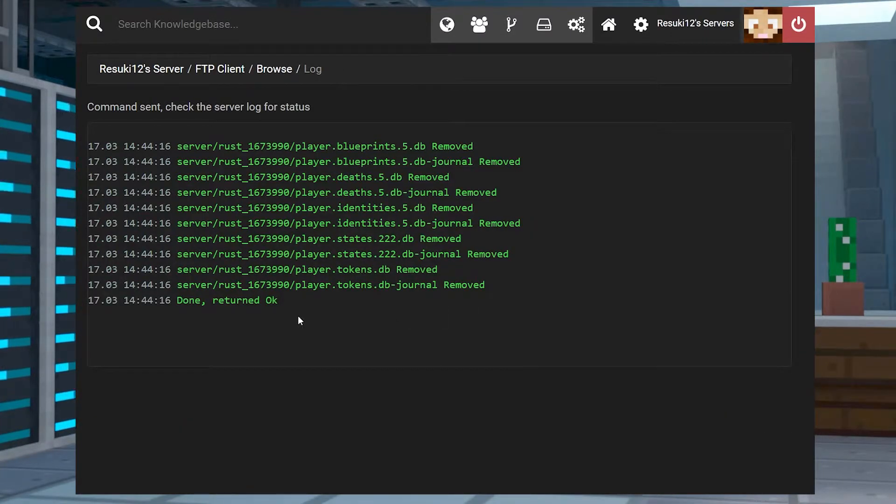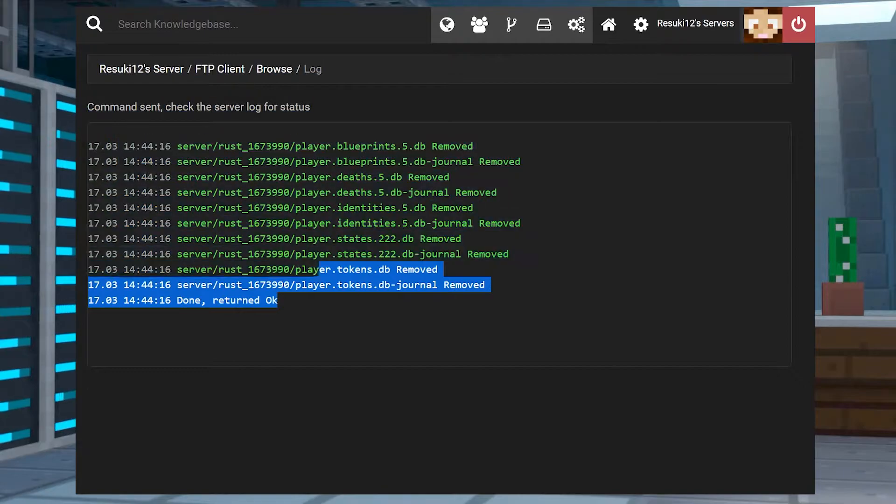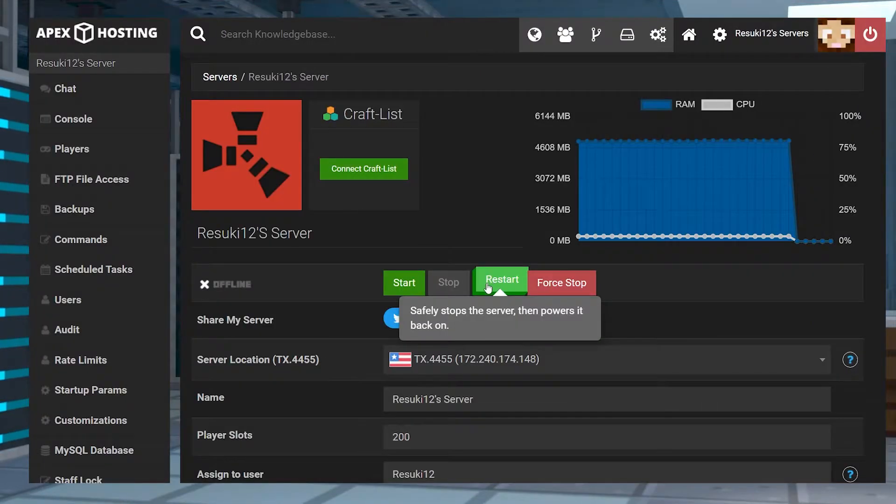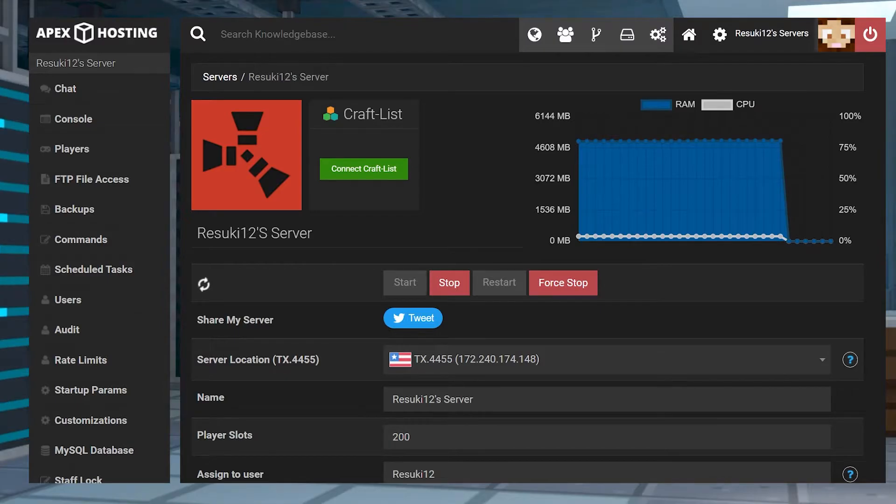Again, head back to the main page of your panel by clicking the name of the server up at the top, and either start or restart your server to get the changes officially fixed.